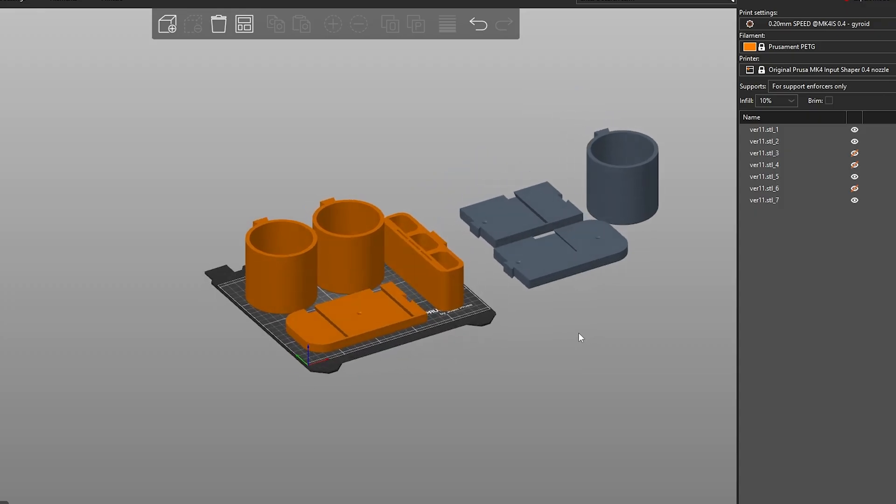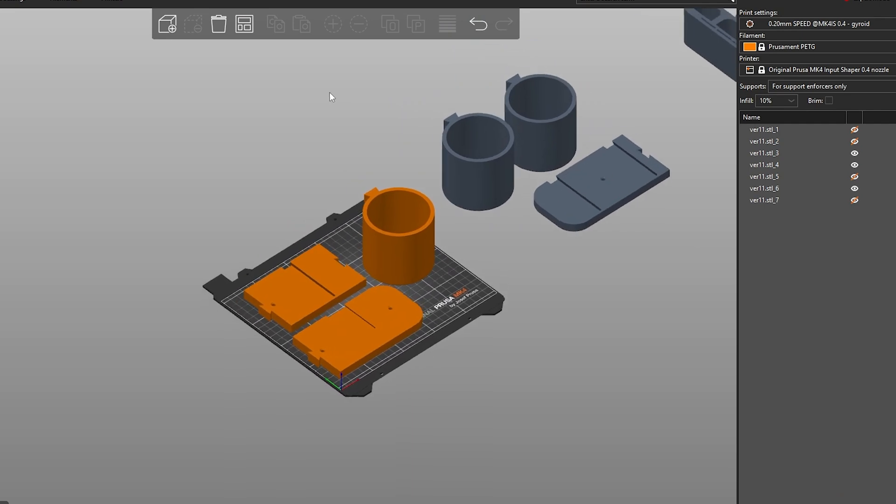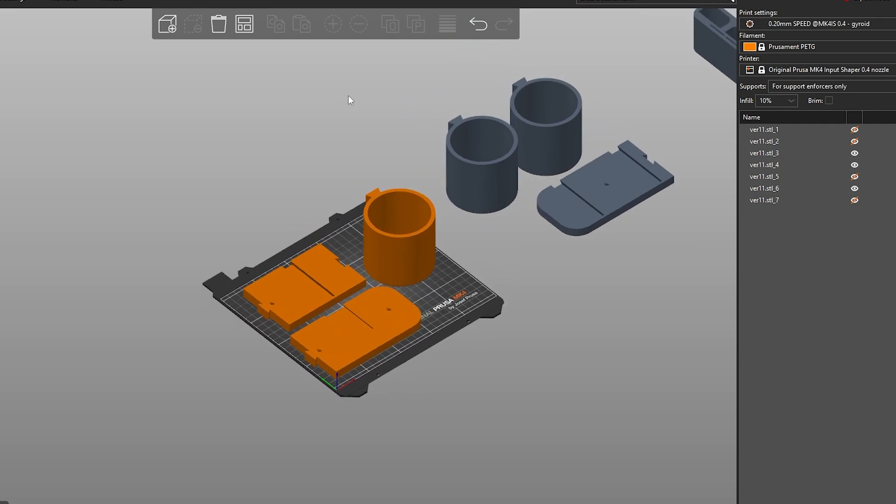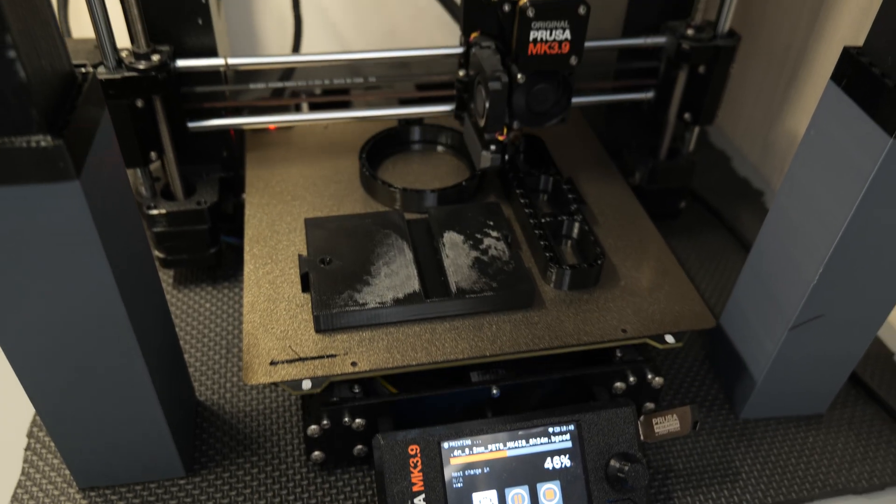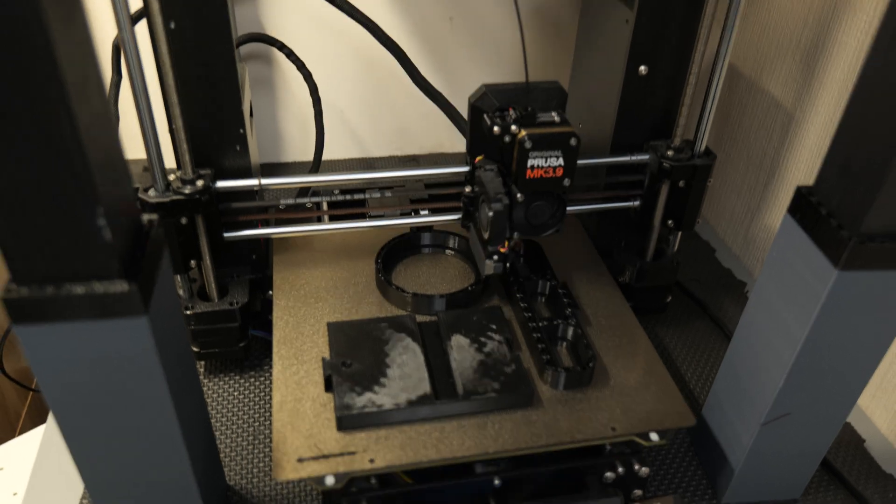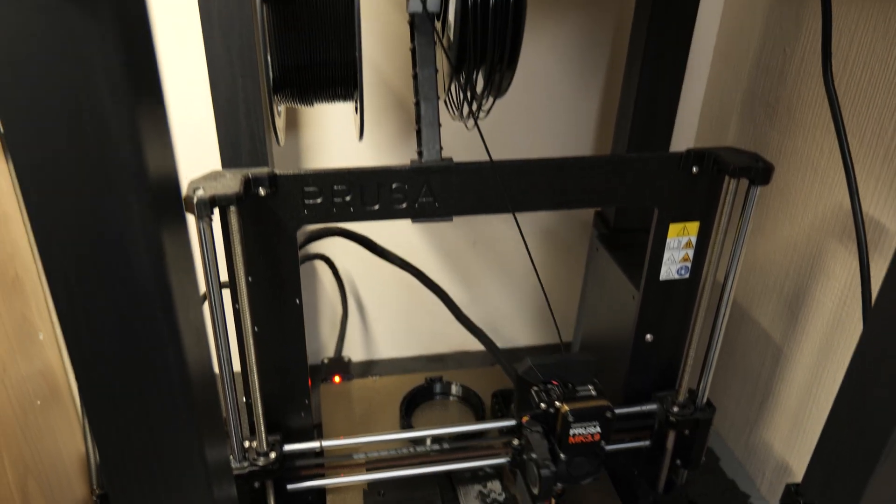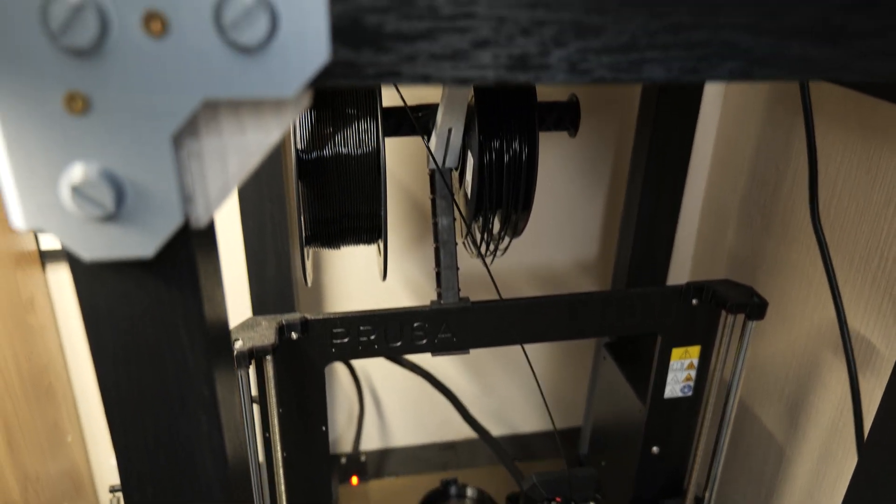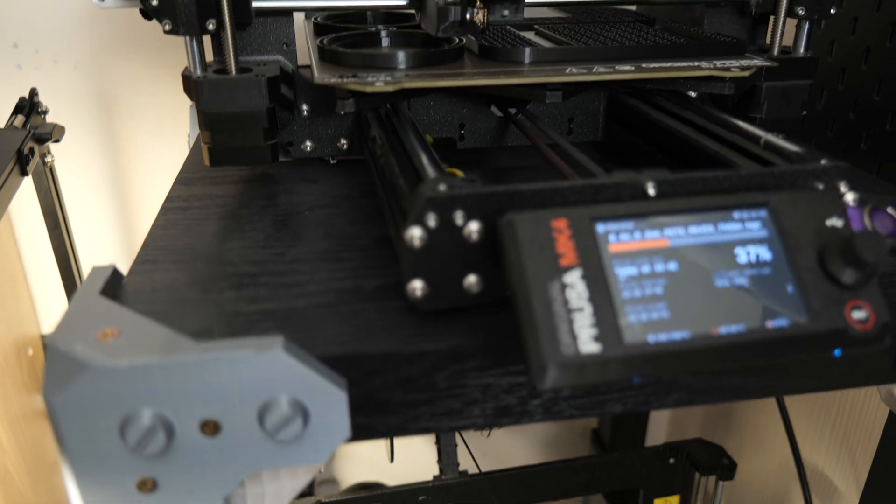With the model prepared, it was a case of getting it imported into Prusa Slicer and then sending it off to the printers. At this point I was feeling pretty good about the way things were going, but as is often the case, things didn't go according to plan.